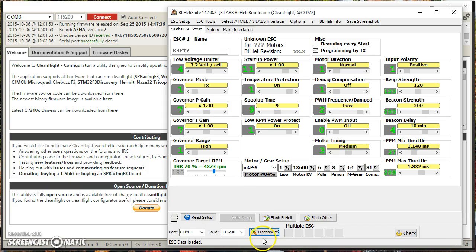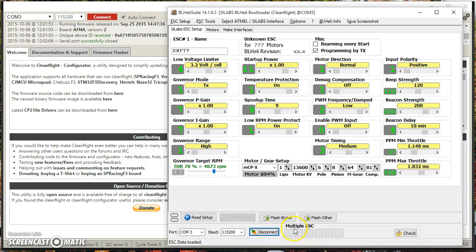And at this point, when you see the connect turn into a disconnect, and you see the multiple ESC show up with the 1, 2, 3, 4, 5, 6 boxes, that means you are now talking to the programmer interface in CleanFlight.